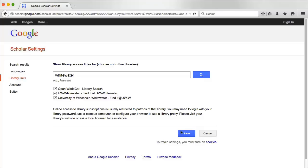However, if you link to UW-Whitewater, you will be able to access most of the search results because Anderson Library subscribes to databases that contain many of the articles you'll find through Google Scholar.